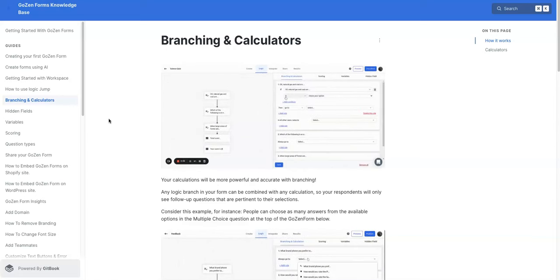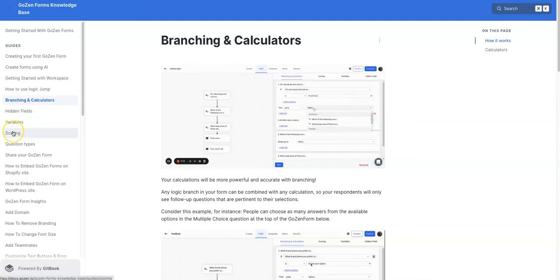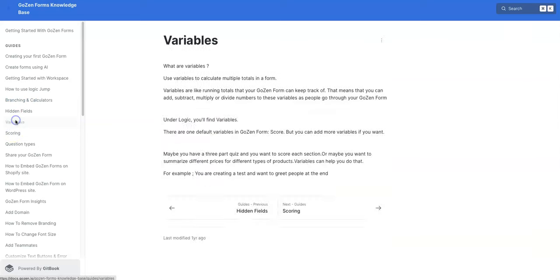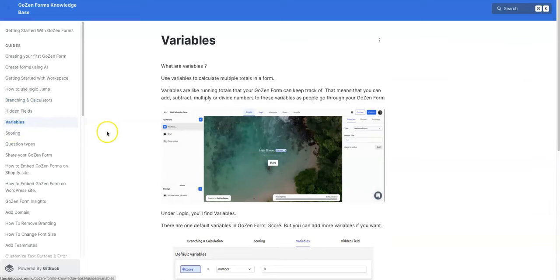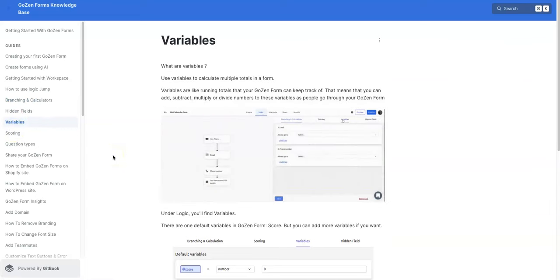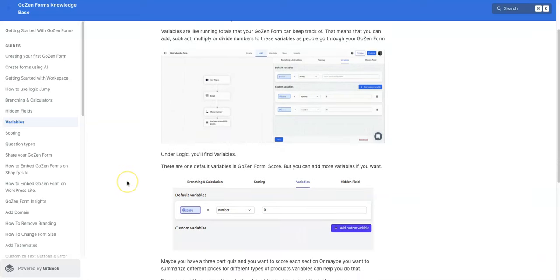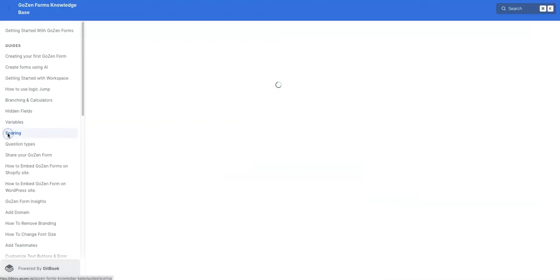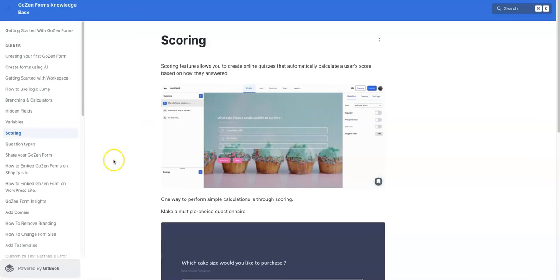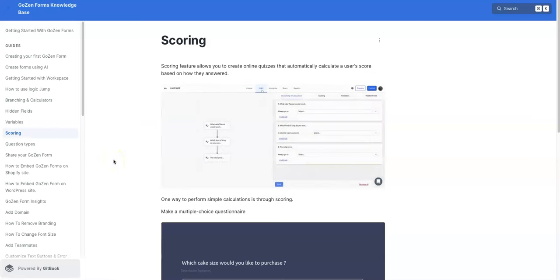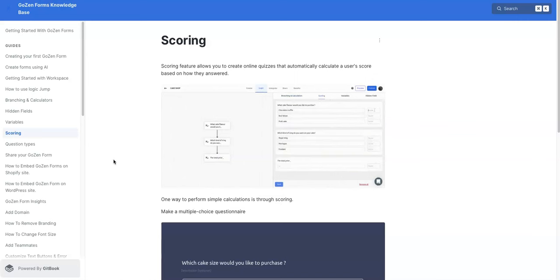then you can pretty much tailor the entirety of your form to whatever information you want to get from your customer and walk them down whatever path you want to take them through. So I thought that was really cool branching and calculators. I won't get into all of that here, but the point was to show you how fully customizable this platform is and all the things that you can do with it. You want to look at the different variables, how to use variables to calculate multiple totals in the form. Variables are like running totals that your GoZen form can keep track of. That means you can add, subtract, multiply, or divide numbers to see these variables as people go through your GoZen form. And then there's their scoring where you can look at what questions are getting more engagement, what type of quizzes. You can automatically calculate user scores based on how they answered pretty sweet, pretty powerful platform.